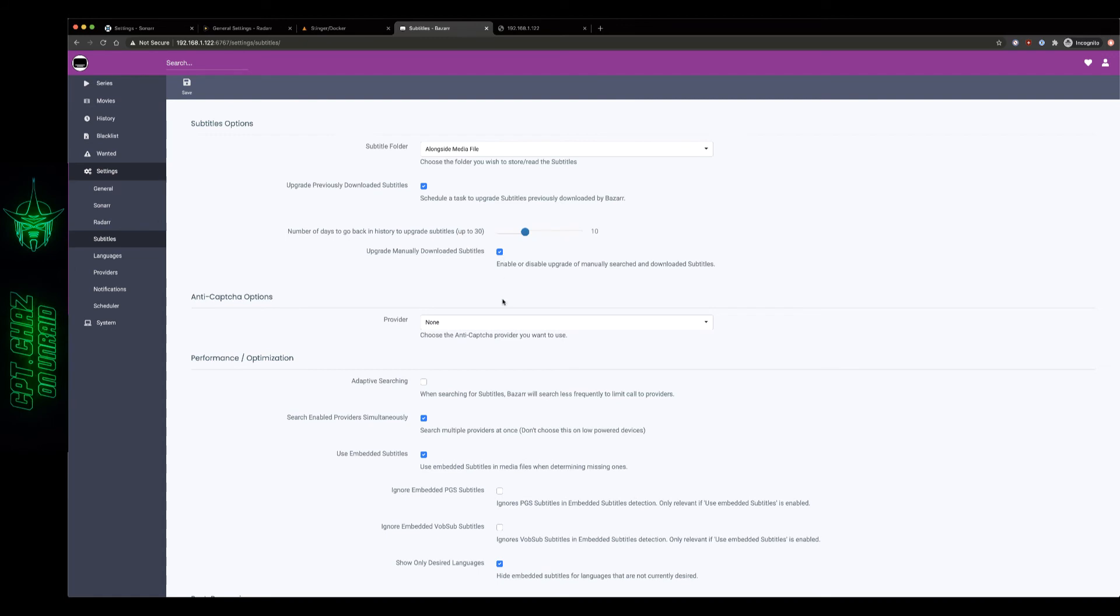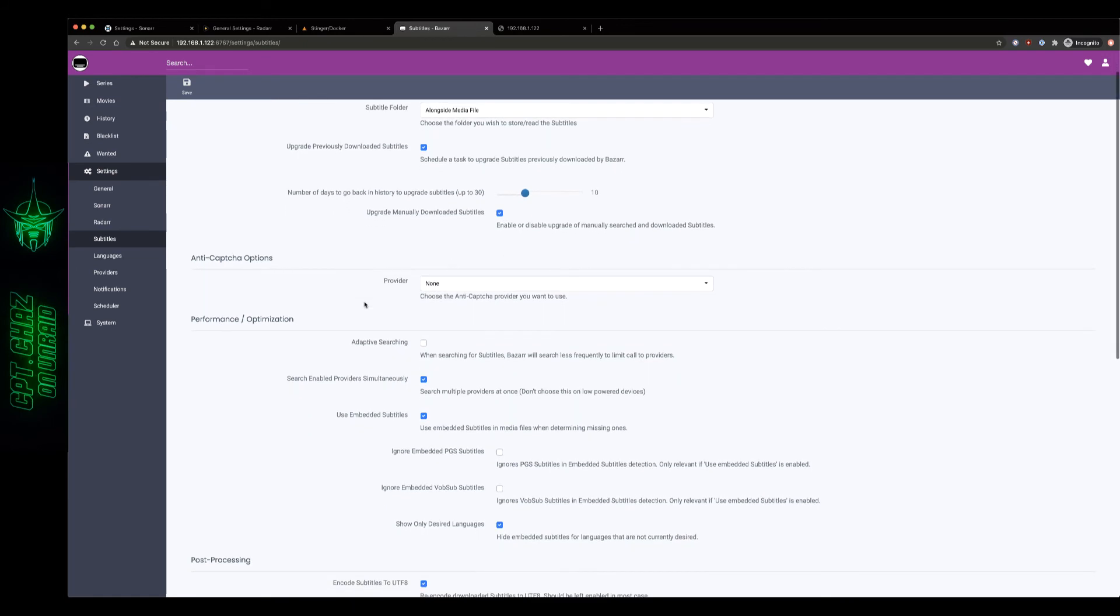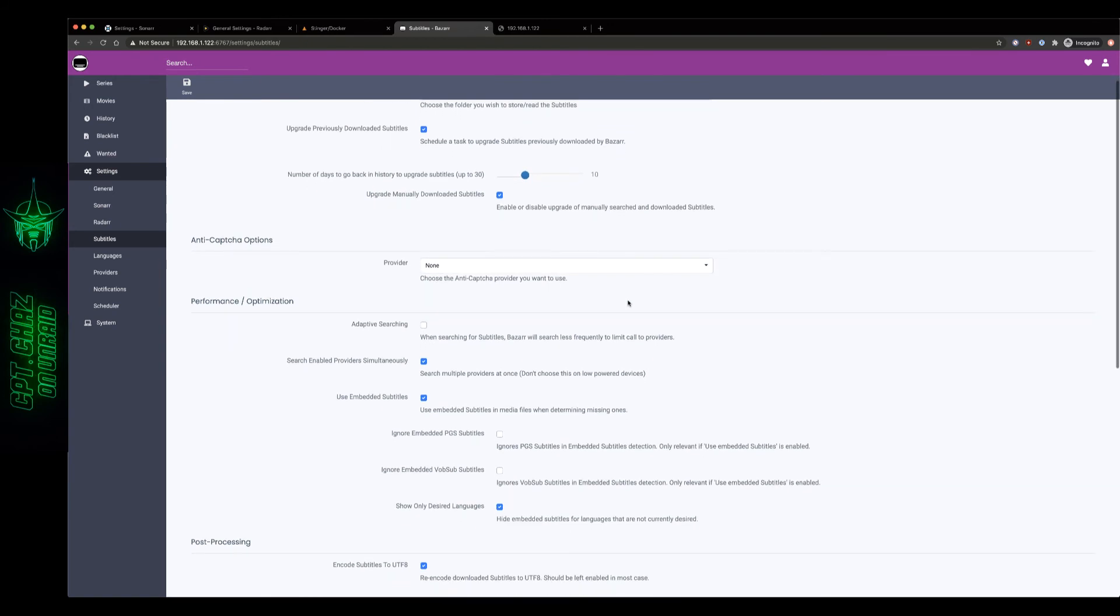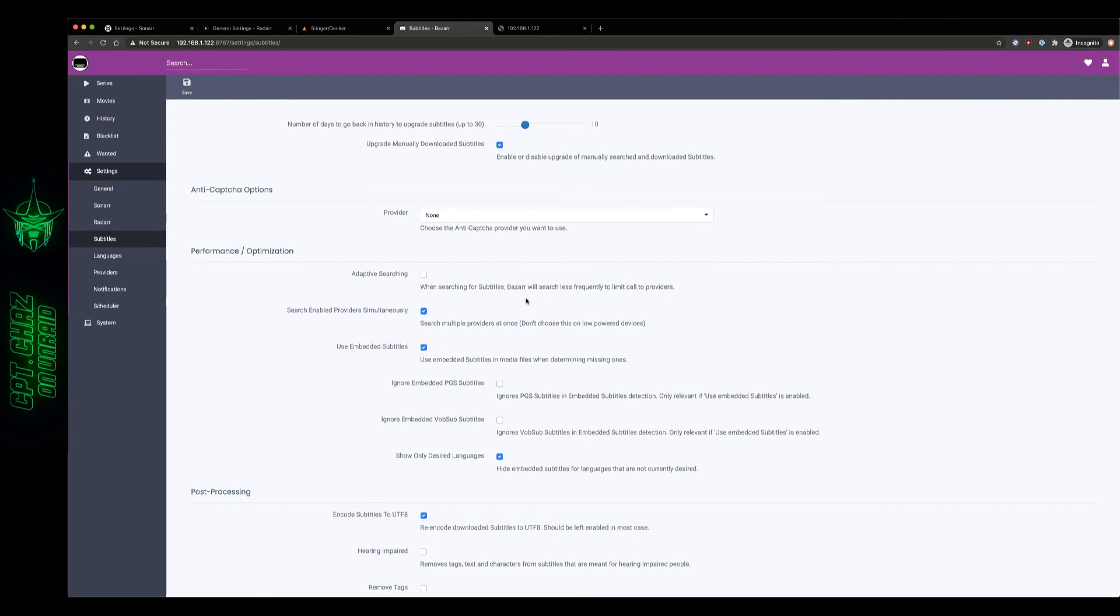Anti-captcha, if you have a provider for this that may be great, it would allow you some extra providers over here later on but I don't have any of those so I'm going to leave that as none. Adaptive searching, if you've got a provider that limits your calls, your daily calls or a certain amount of calls within a set timeframe this may be handy. Honestly I just like to brute force it, I like to hit them as much as I can and just grab as many as possible and let the provider limit what I'm able to download.